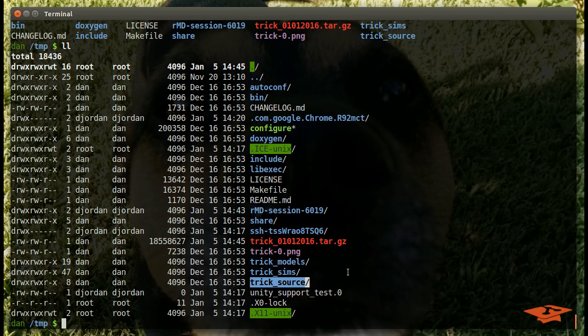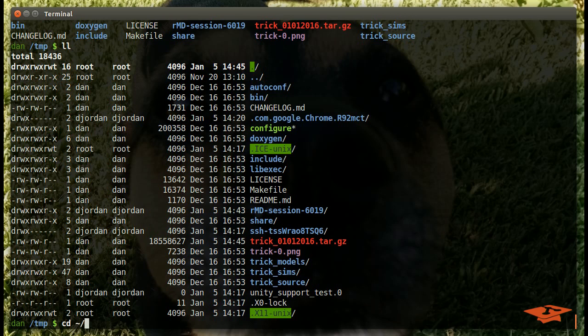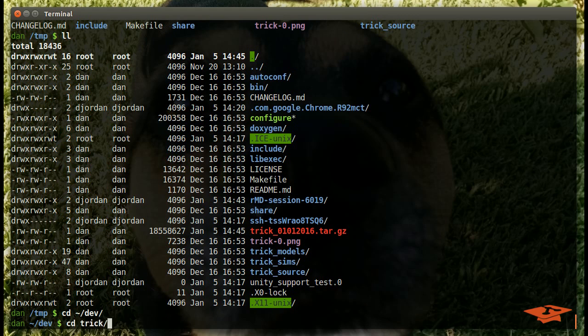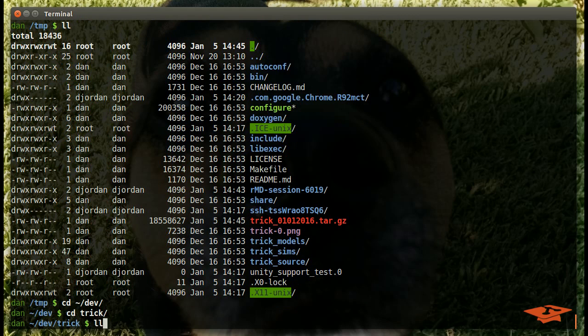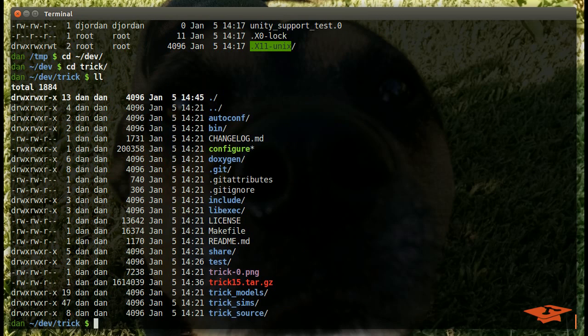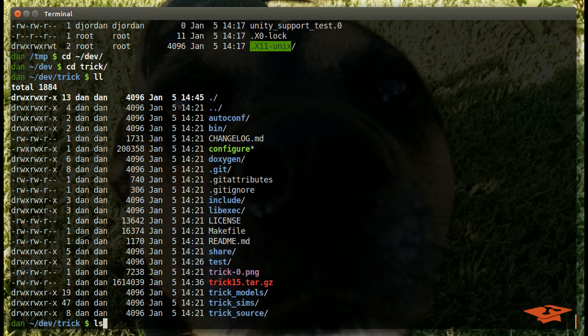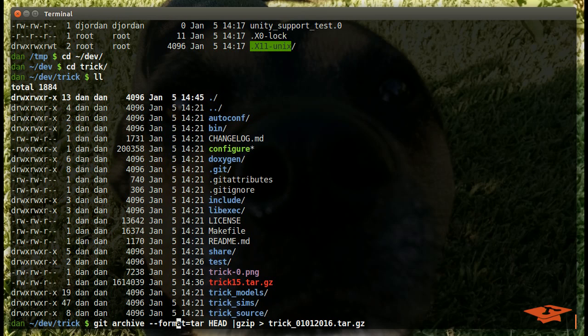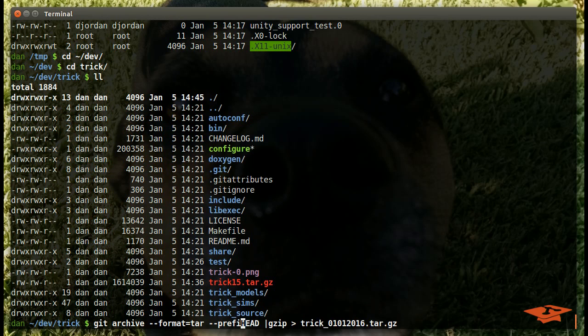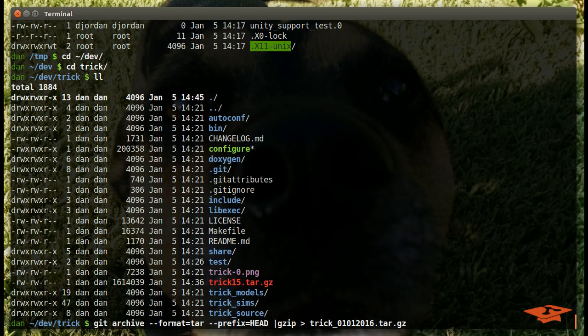And so there's something that you can do to get around that in Git Archive natively, and that is to add a different switch. Basically you want a different switch. And so what we're going to do is we're going to go back to the command that we had, and we're just going to add another switch, and that's called the --prefix switch. And this is where you can tell it, hey, I want all the files you're going to give me in the archive, put it under this prefix file path.